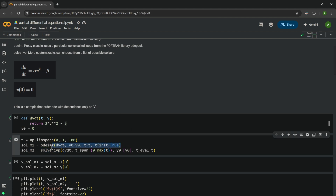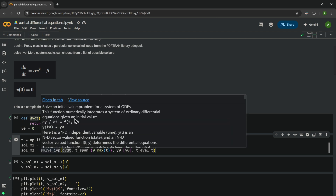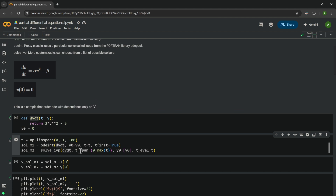For odeint, we pass in the function, give the initial condition, give t as the variable to store the solution, and set tfirst=True. For solve_ivp, we pass the function, the span from 0 to max(t) which is 1, the initial condition, and the variable in which to store the solution.